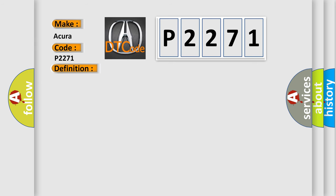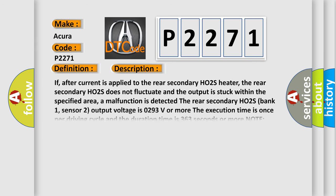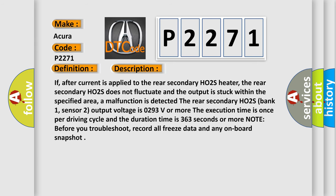And now this is a short description of this DTC code. If, after current is applied to the rear secondary HO2S heater, the rear secondary HO2S does not fluctuate and the output is stuck within the specified area, a malfunction is detected. The rear secondary HO2S, bank 1, sensor 2 output voltage is 0.293V or more. The execution time is once per driving cycle and the duration time is 363 seconds or more.